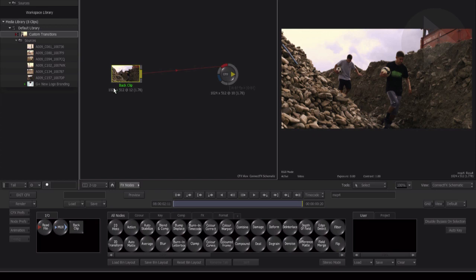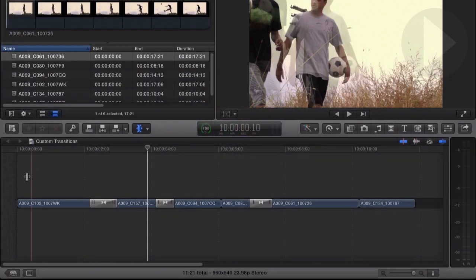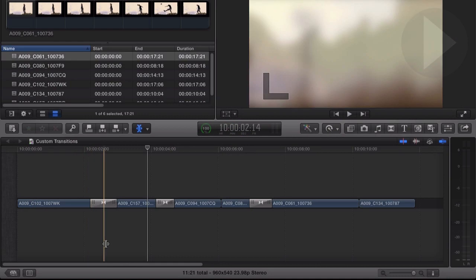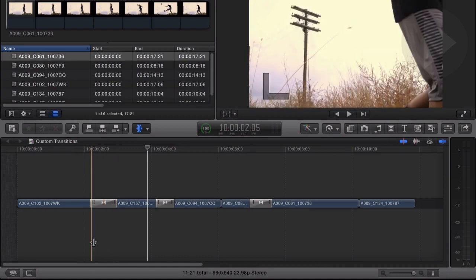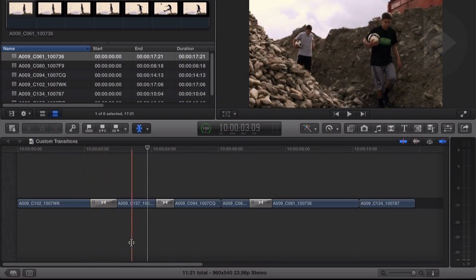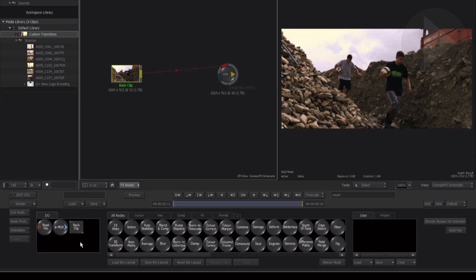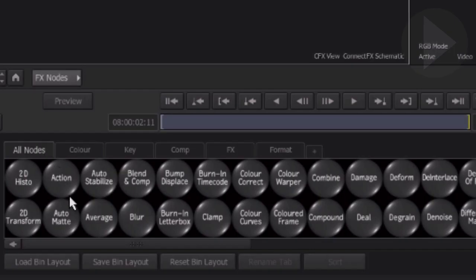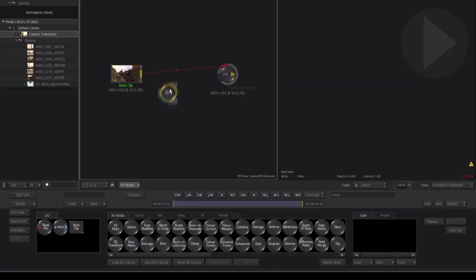Now comes the hard part. Having access to all of Smoke's connect effects nodes, we can create virtually any type of effect as a transition. Over in Final Cut, a blur transition was used to transition between the two different shots. We can achieve the same thing here in connect effects. Hover over the node bin and press B. This will isolate just the nodes beginning with that letter. Drag the blur node up into the connect effects workspace and over the red input line and let go.